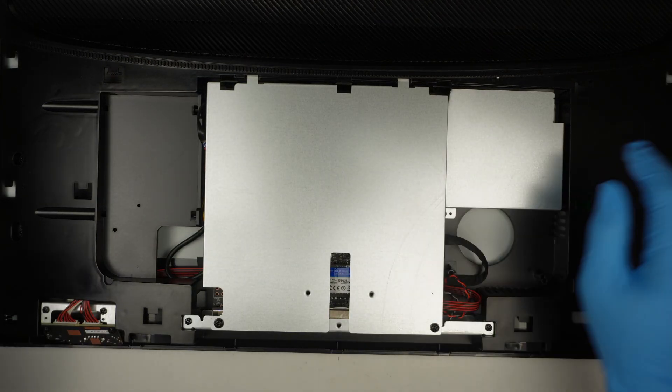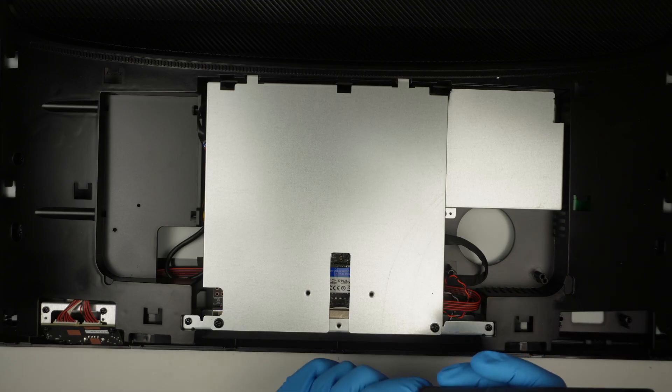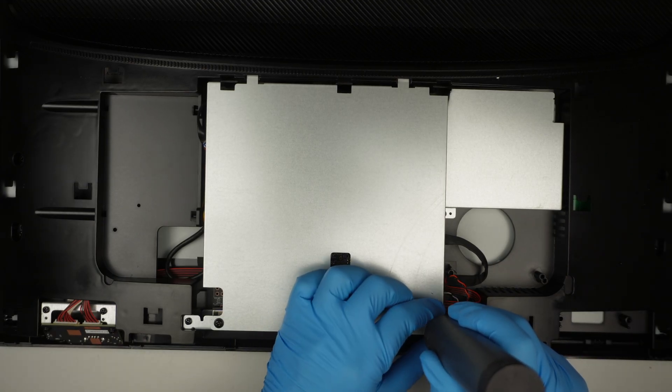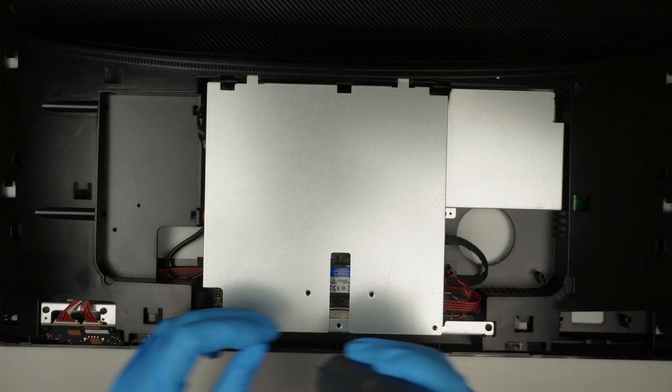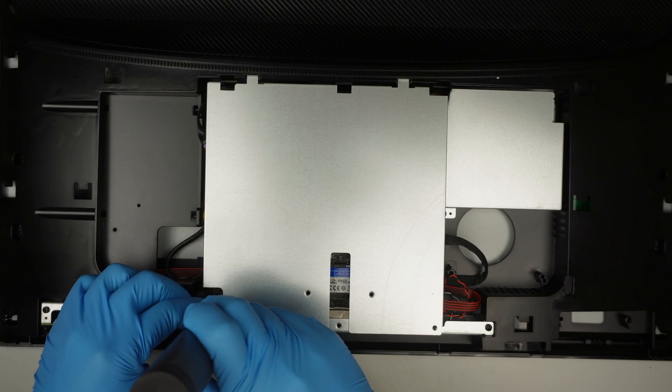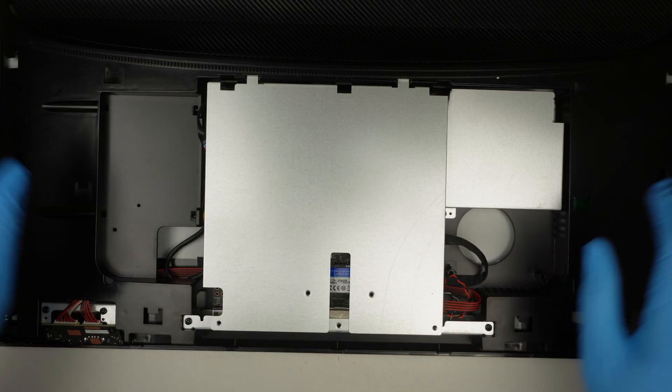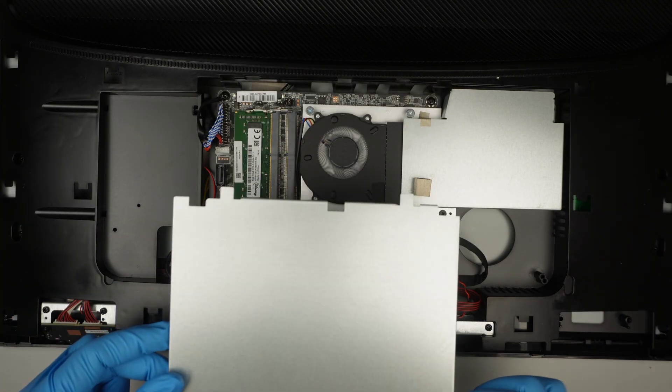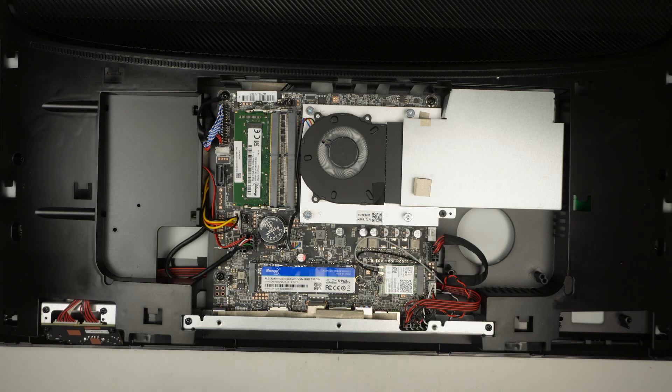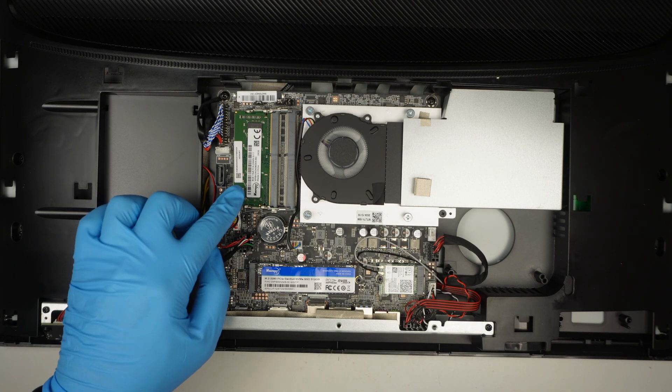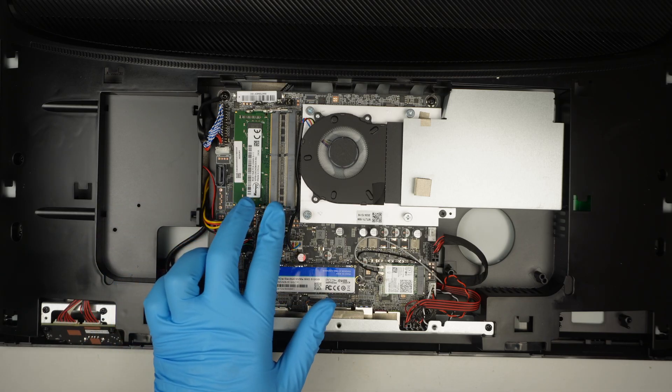Now the next step is to remove two of the screws here and slide off the metal plate. Once the metal plate is off, here you can see that you have two RAM slots.